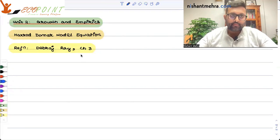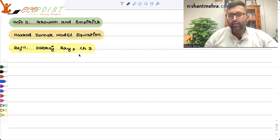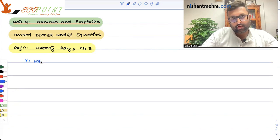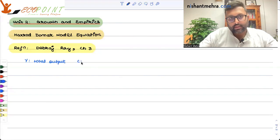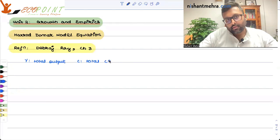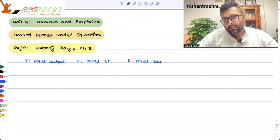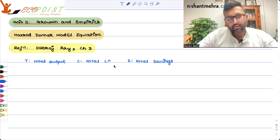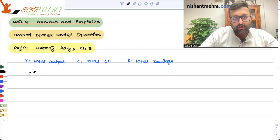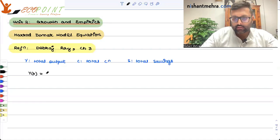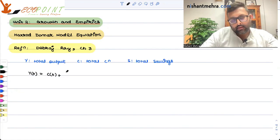We can continue where we left last time: the Harrod-Domar model. I will just do a little recap of the ending of the last recording. Y was the total output, C is the total consumption, and S is total savings. Your national income — that is national income or output — is divided between consumption and savings: Y(T) = C(T) + S(T).